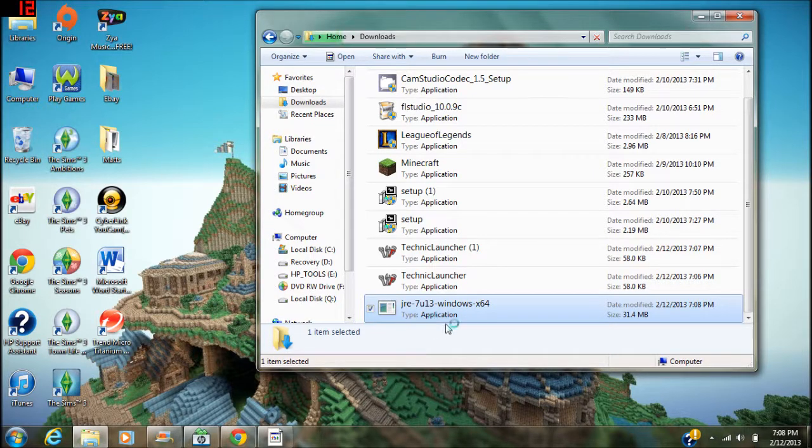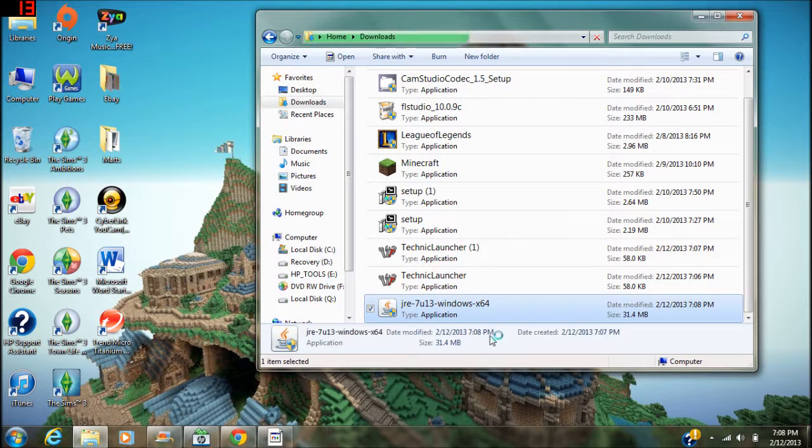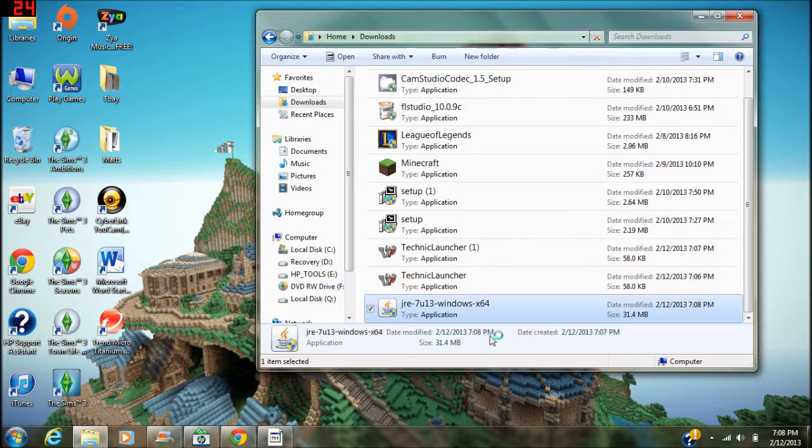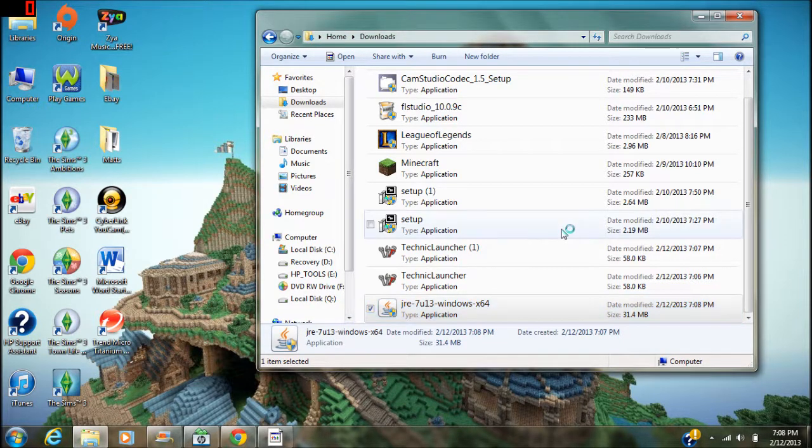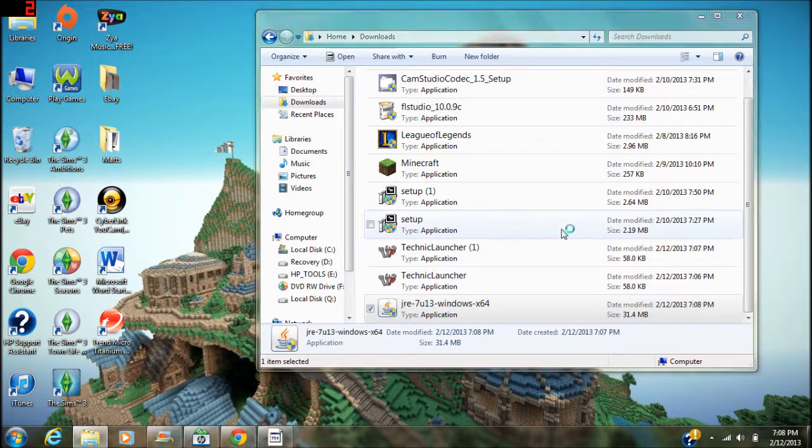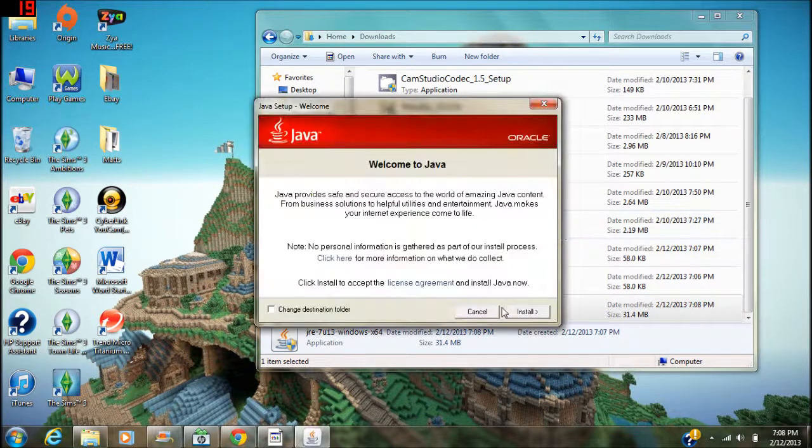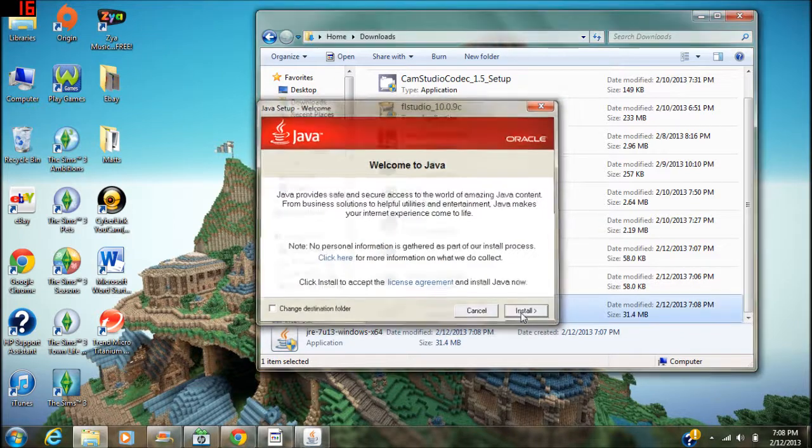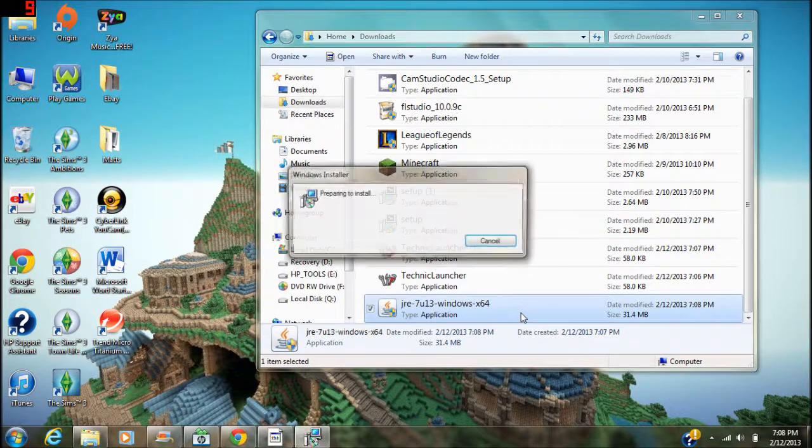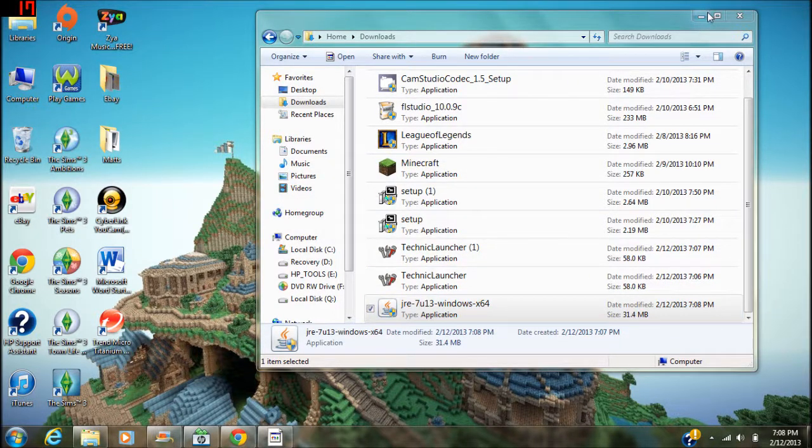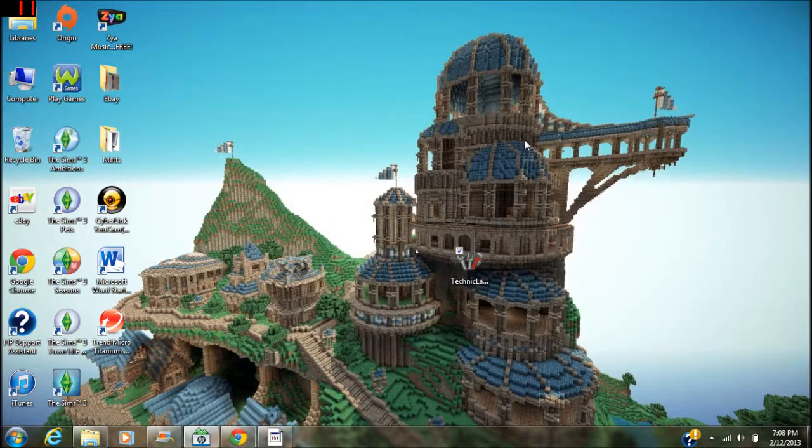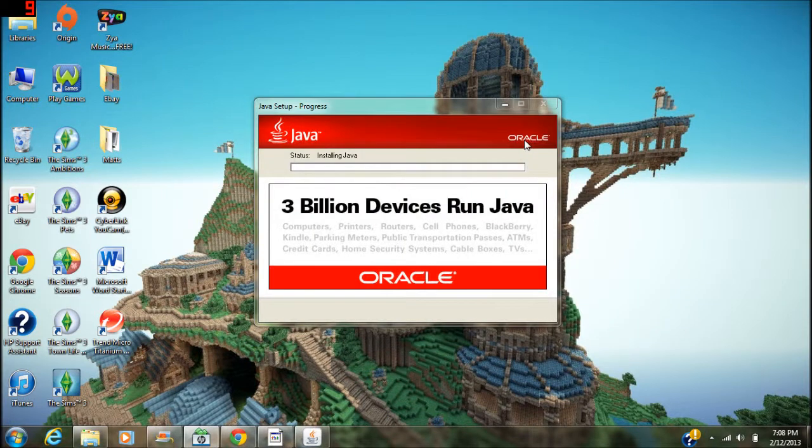You're gonna want to run through the installer and obviously just go through it. It may take a little bit to install. I'm gonna leave it running just so you guys can see - obviously I'm not hiding anything, I'm not gonna cut.